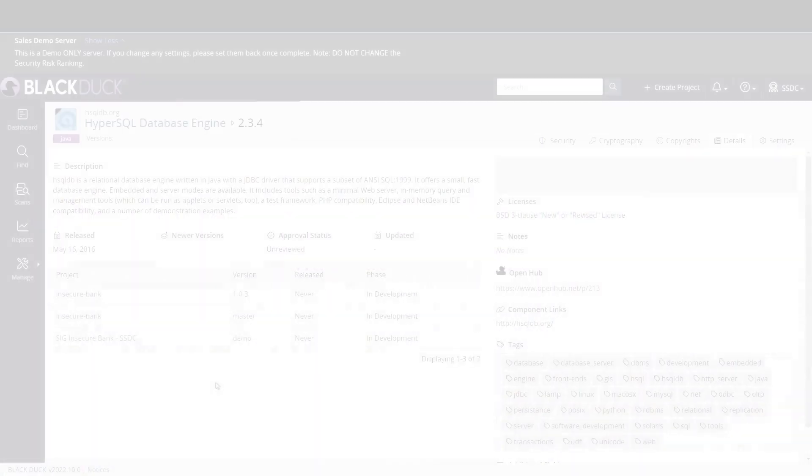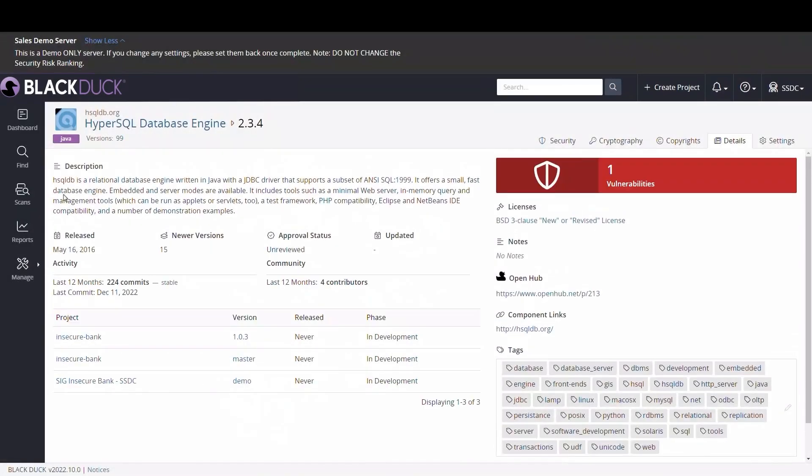Teams looking to ensure they are using high-quality OSS components in their applications can access a wealth of information directly from within. As an example, let's look at a component our team selected for an application we're building.